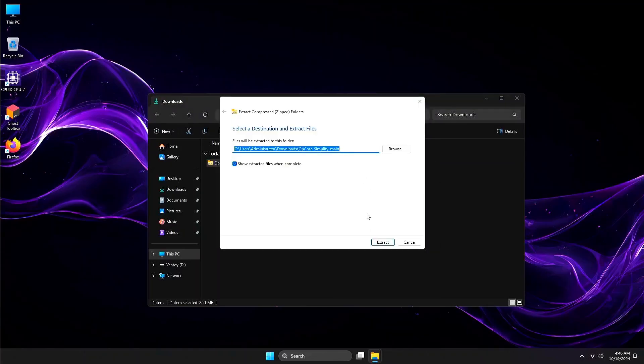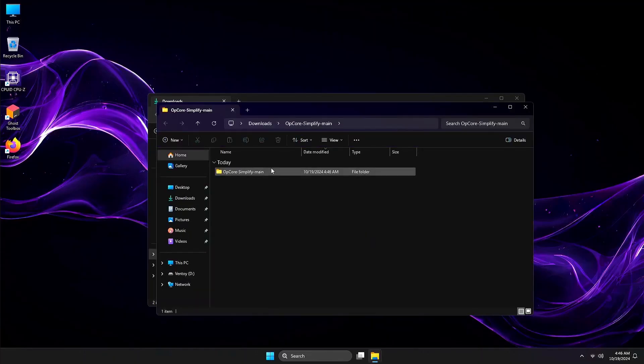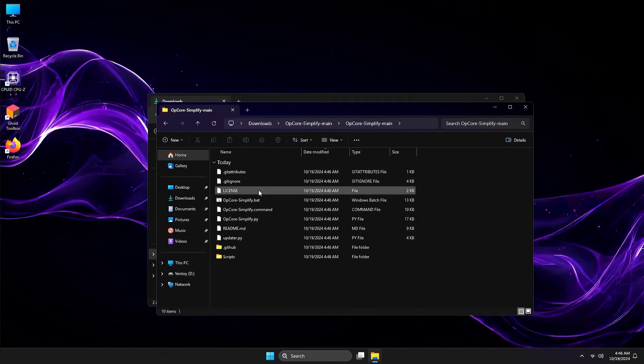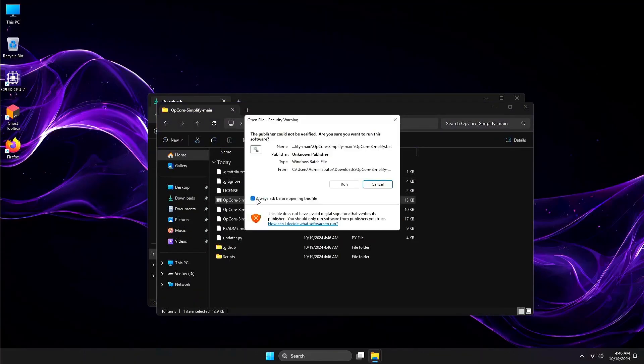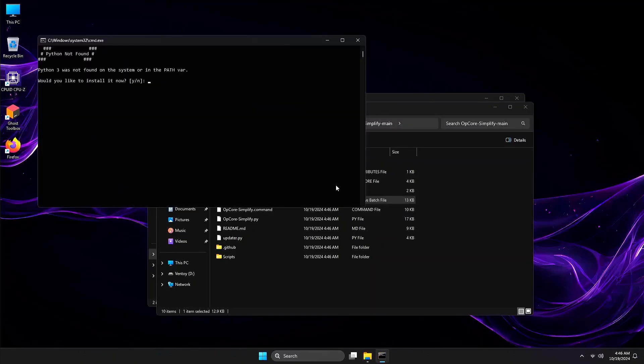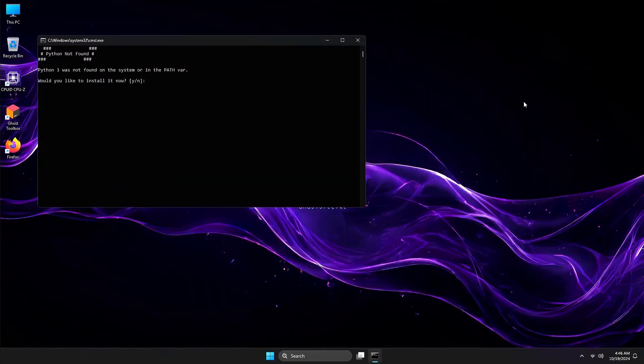Unzip the file, then double-click and run the OpCoreSimplify.bat file. You'll see a Command Prompt window. It will check if Python is installed. If not, it will ask you to install it. Press Y and Enter to proceed with the installation.